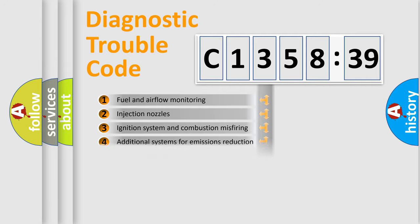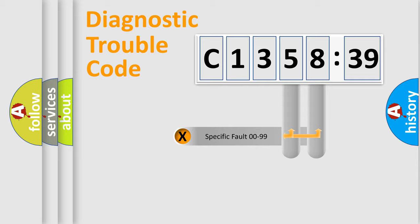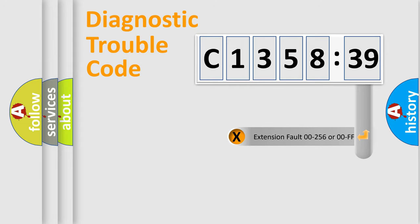The third character specifies a subset of errors. The distribution shown is valid only for the standardized DTC code. Only the last two characters define the specific fault of the group.